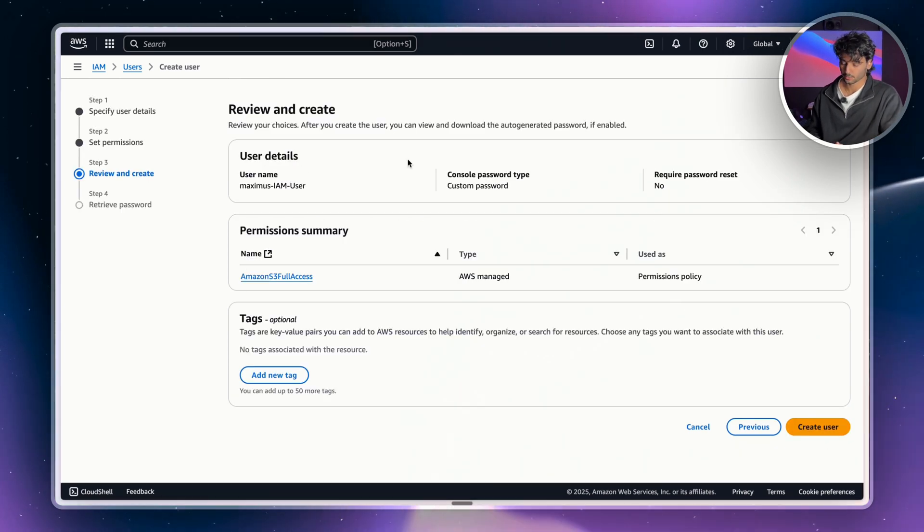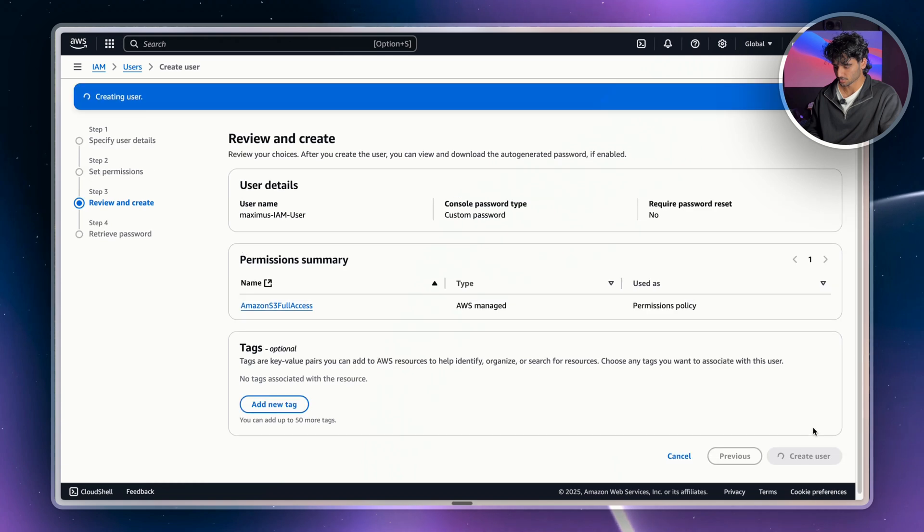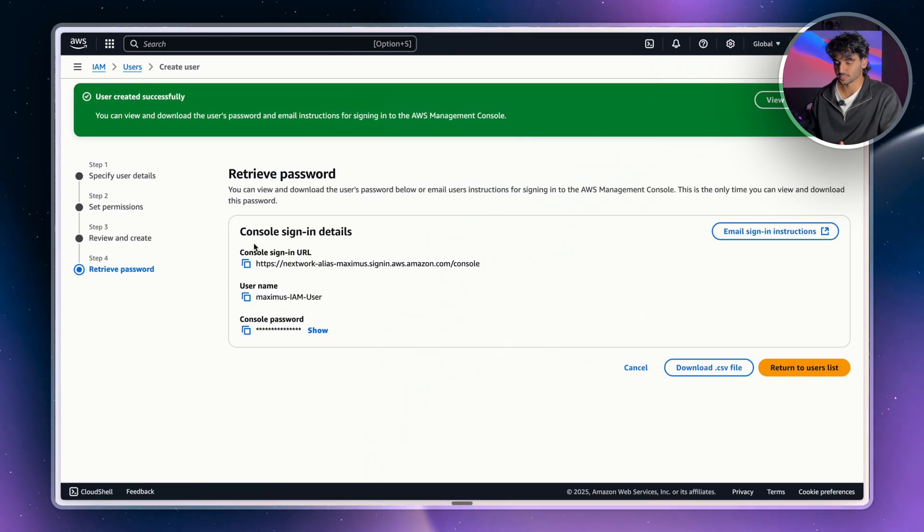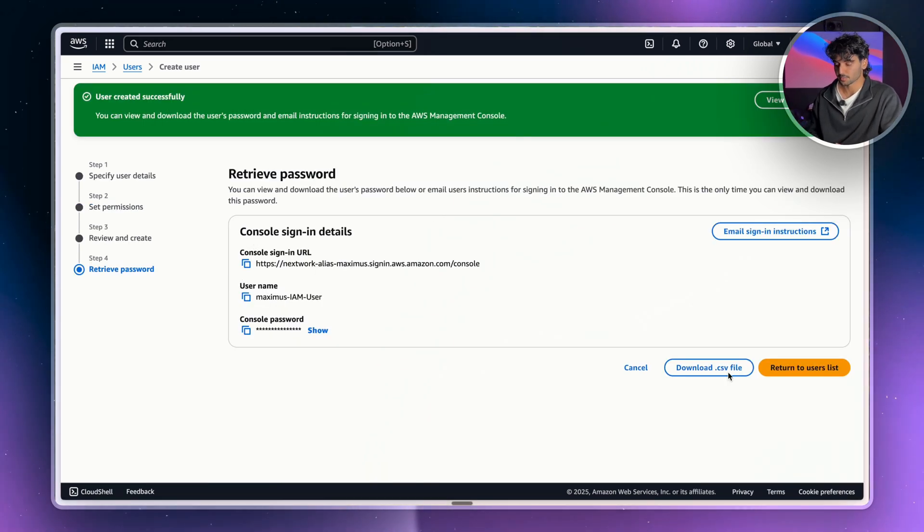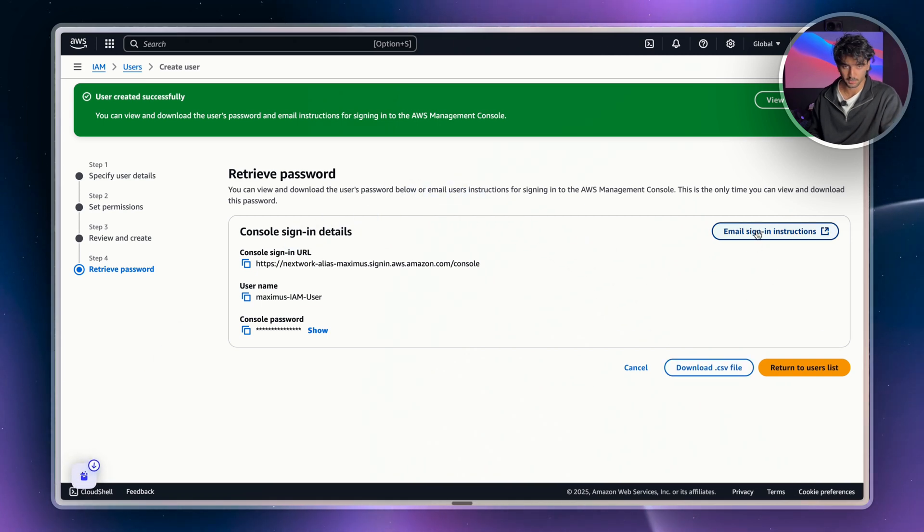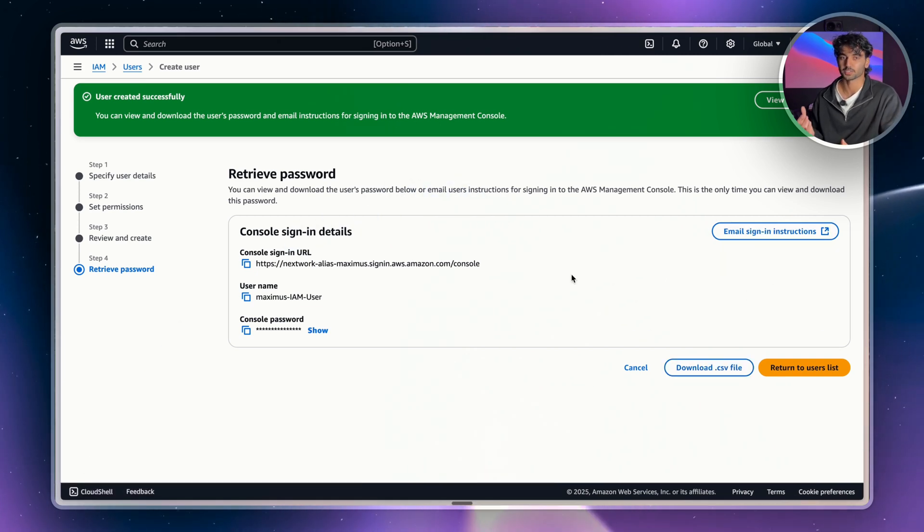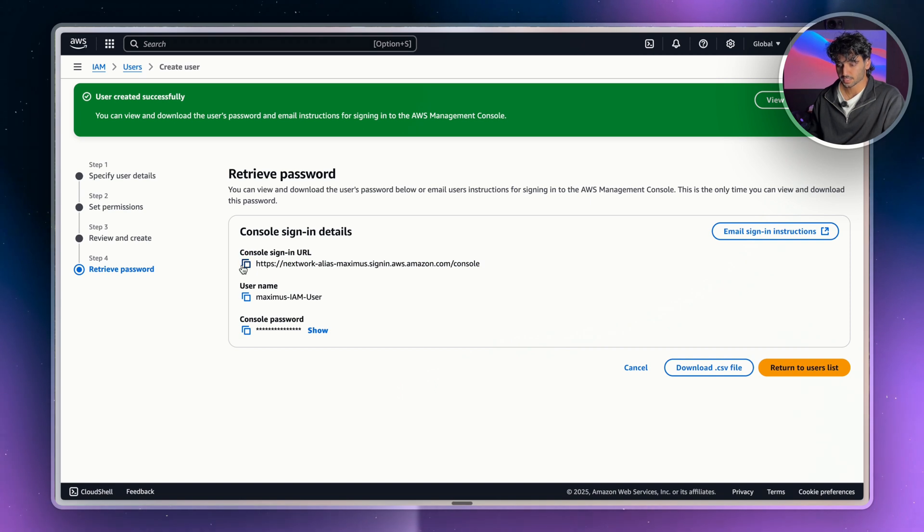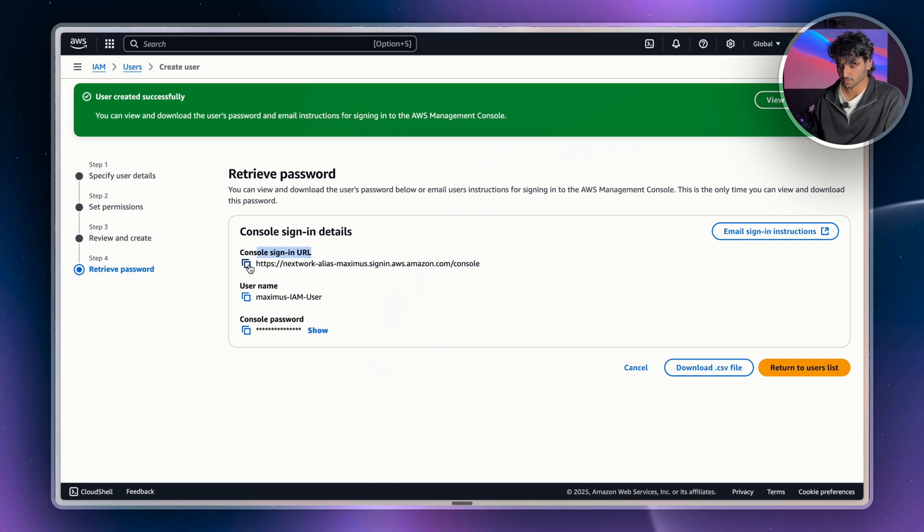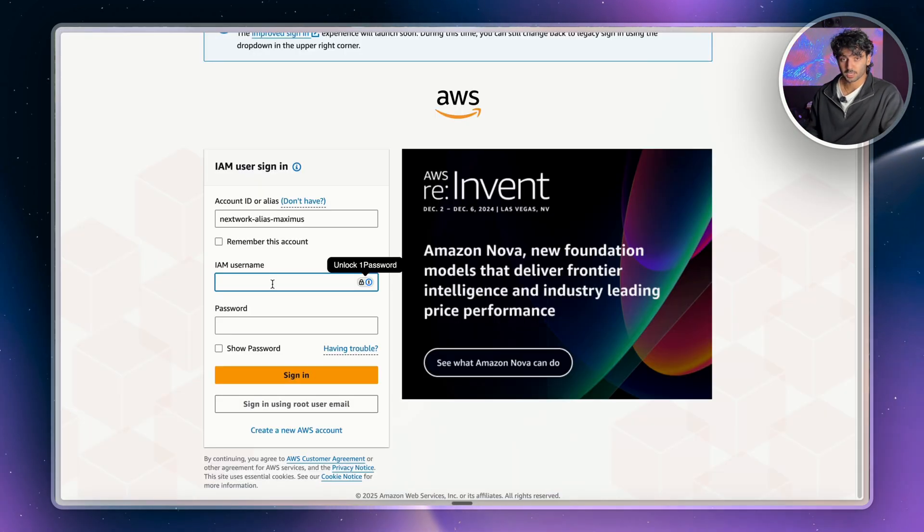So now you can review your details here, but we're just going to create our user. Now this is super important here as these are basically your sign-in instructions for your IAM user. So make sure you download this as a CSV file or you email the instructions. Just make sure that you have this somewhere handy. So now these are our details here. What we're going to do is copy the console sign-in URL link. And then we're going to create a new tab here.